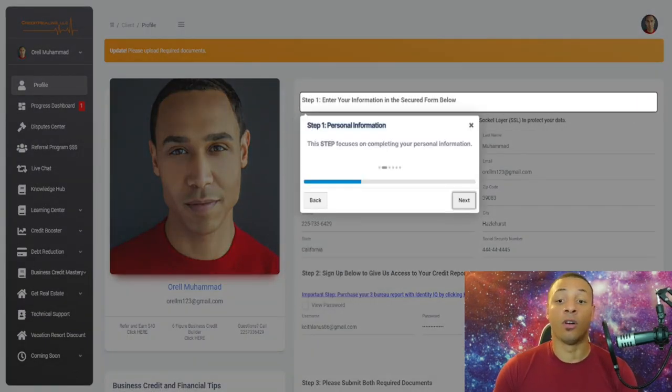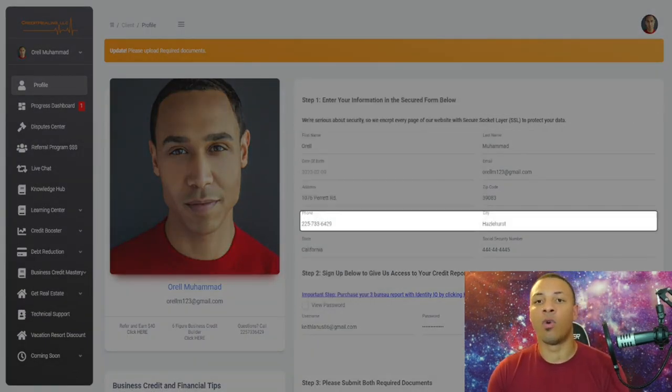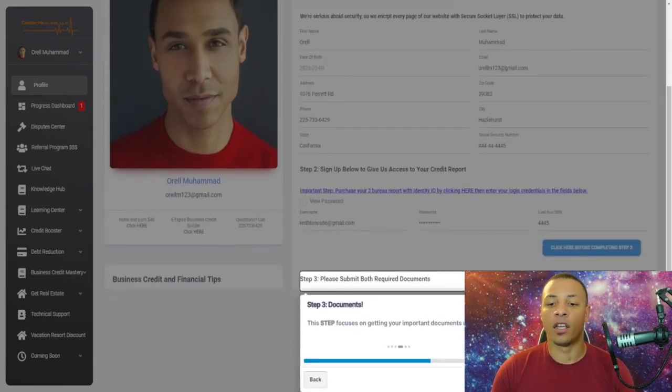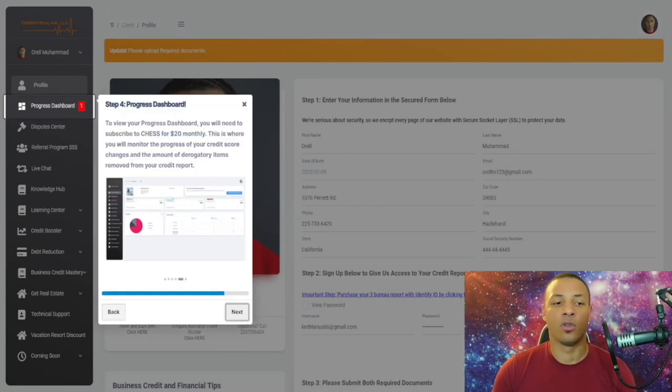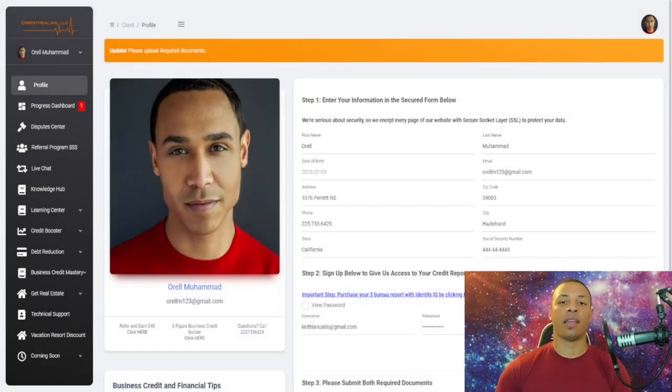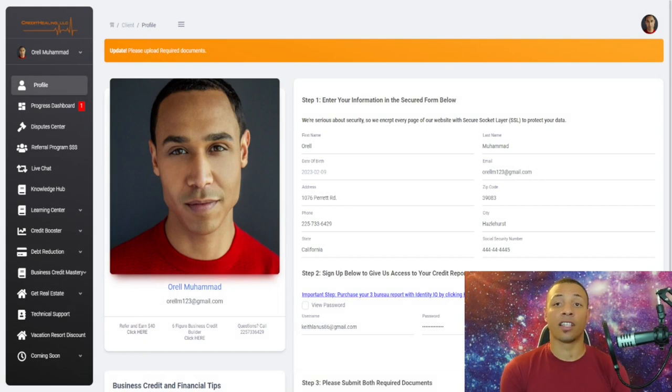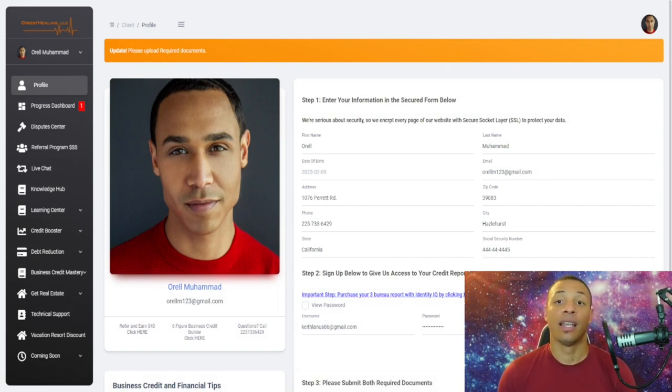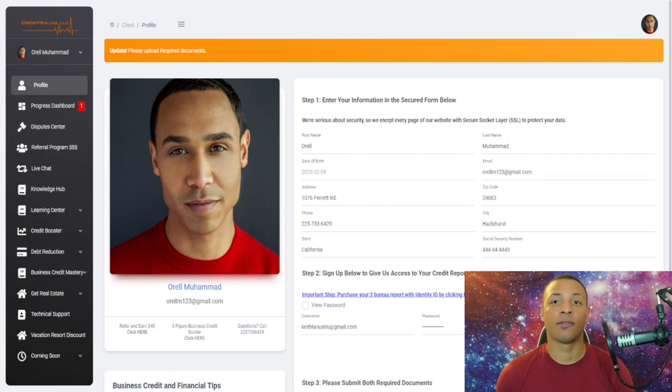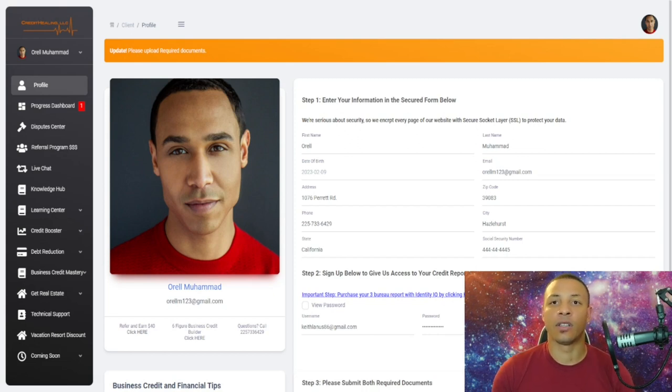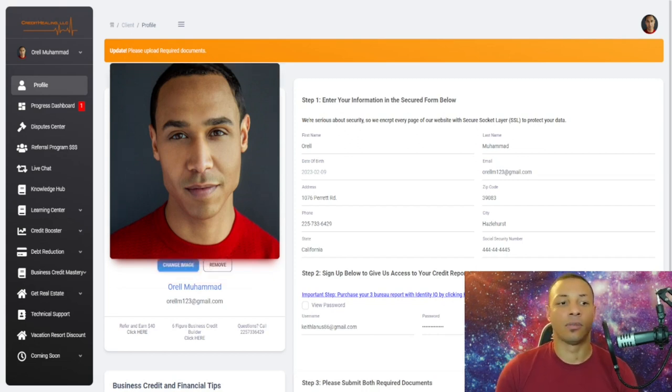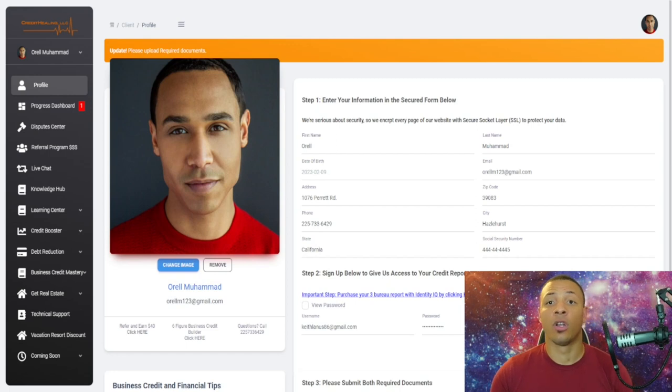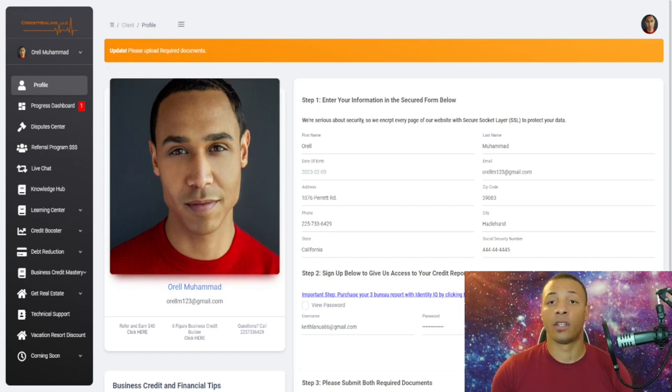Once they have signed up, it gives them a brief tutorial of what to do—step one, step two, and step three. Basically, you don't have to explain anything to them. Our system does that, and therefore the onboarding process is very painless for you. You can focus on scaling your credit repair company.